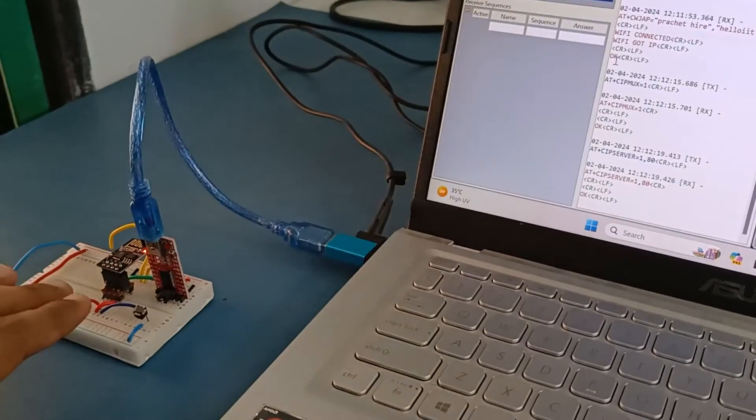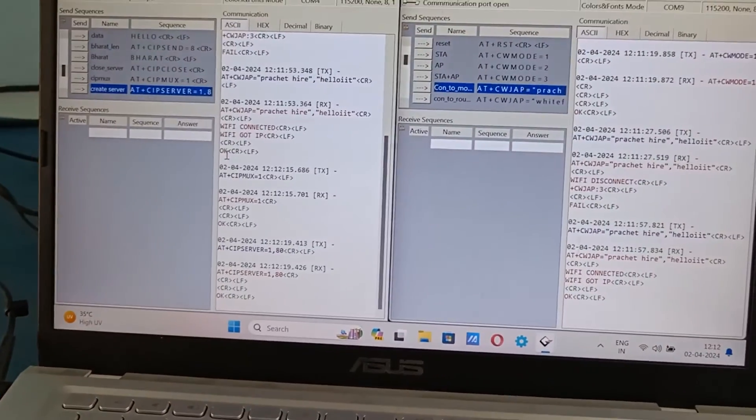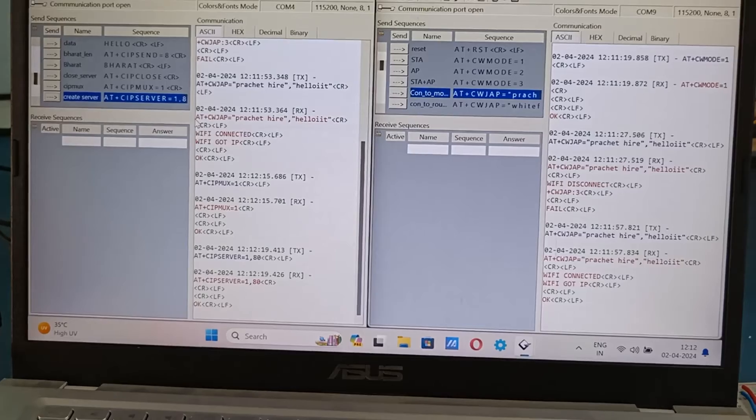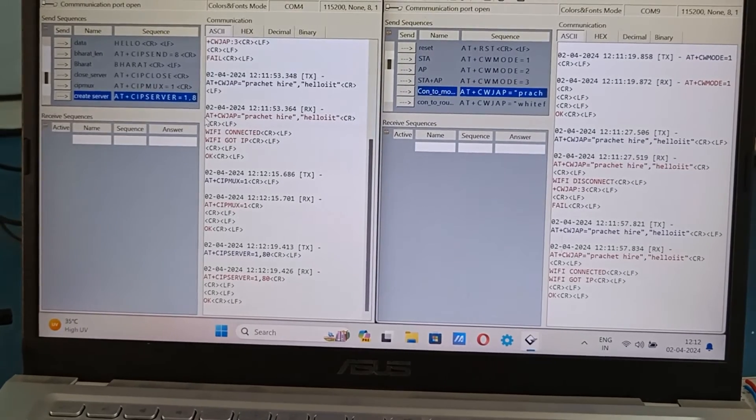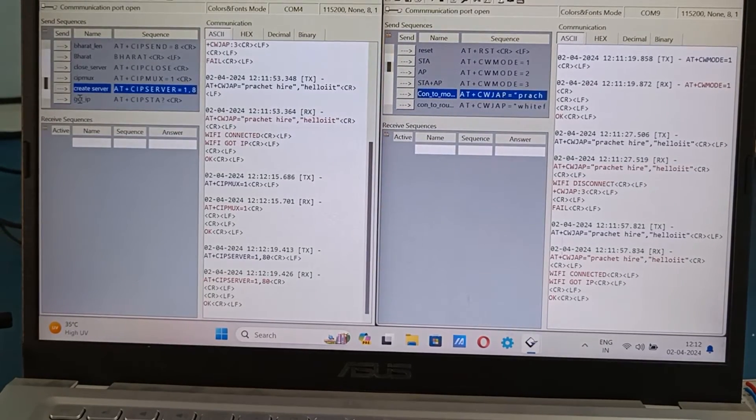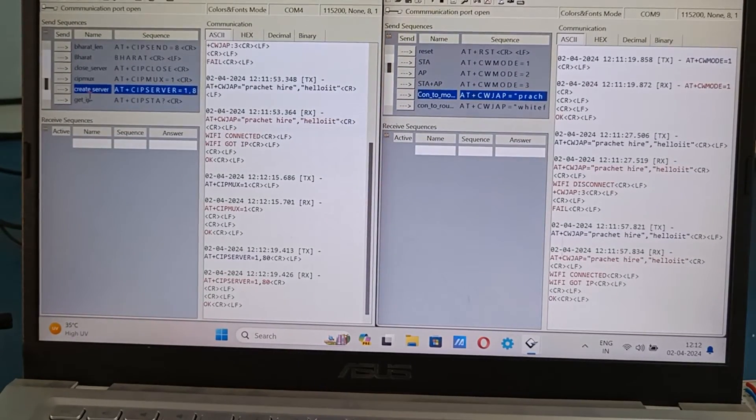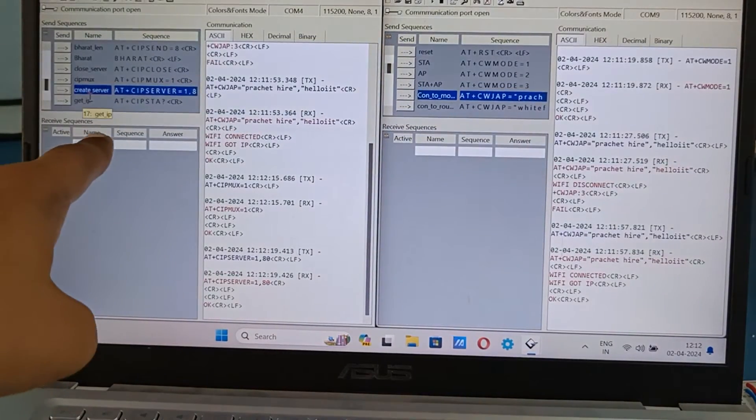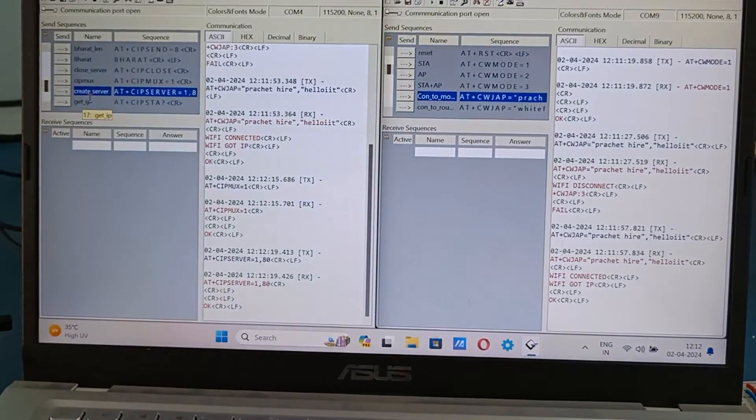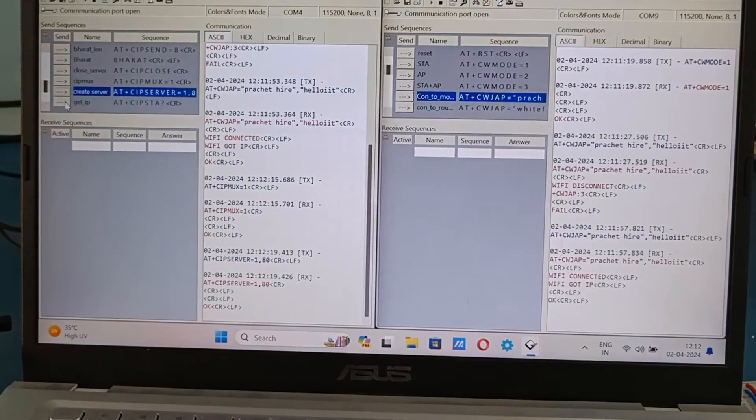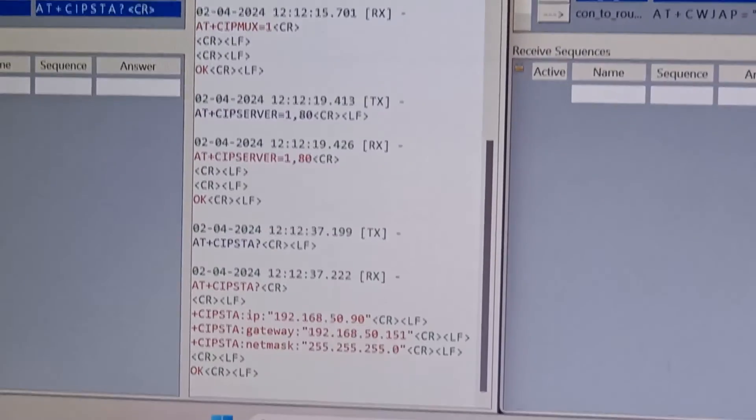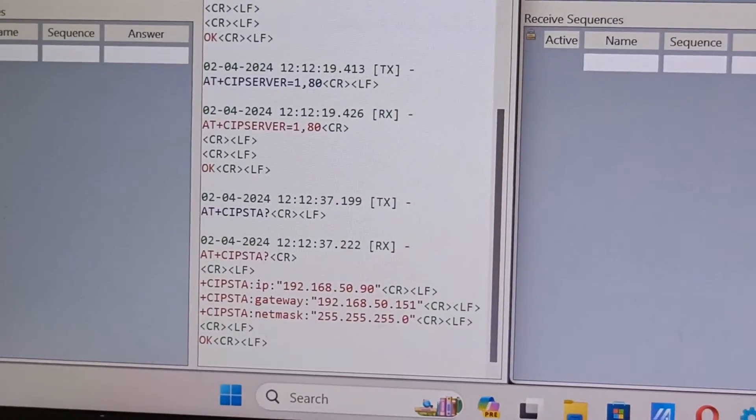But we need its IP address for the client to connect to it. So to get the IP address we will send this command AT+CIPSTA. As you can see we have got the IP address. This IP address we want, we don't need the gateway and mask.